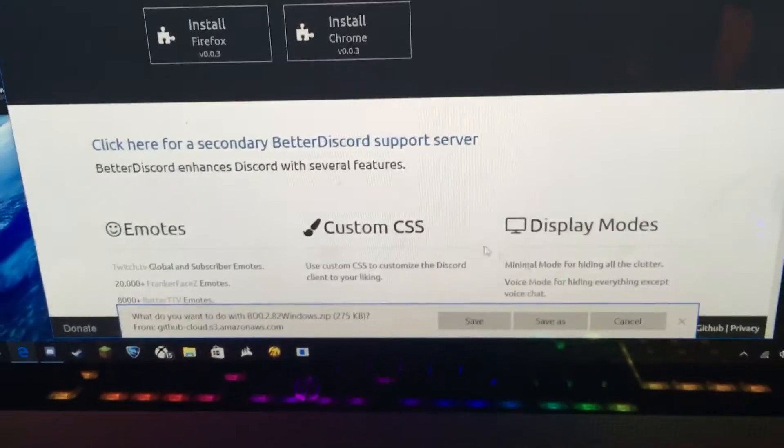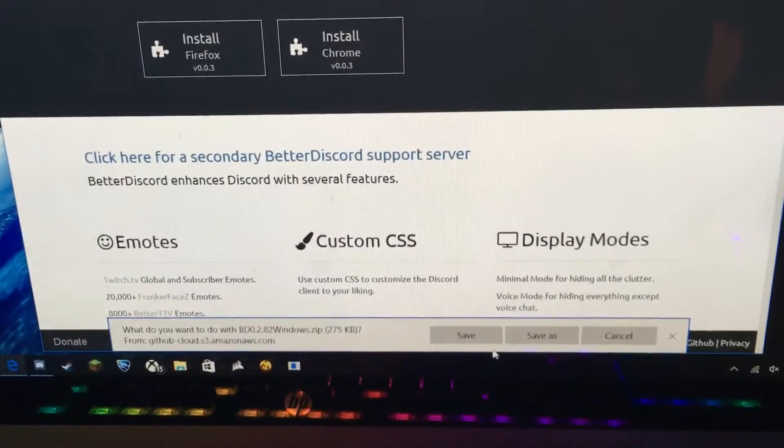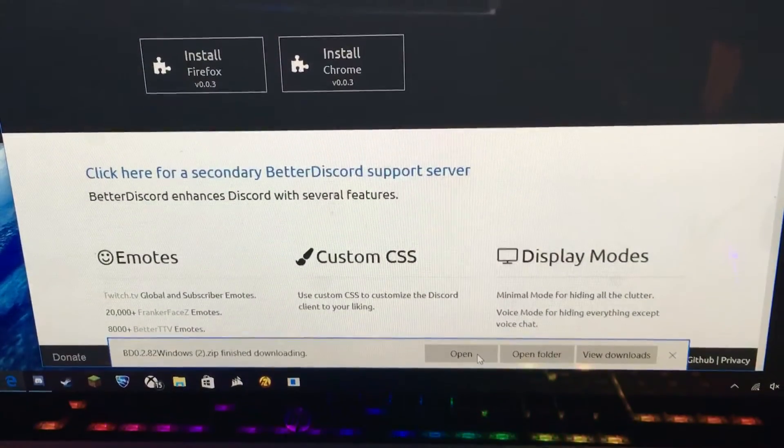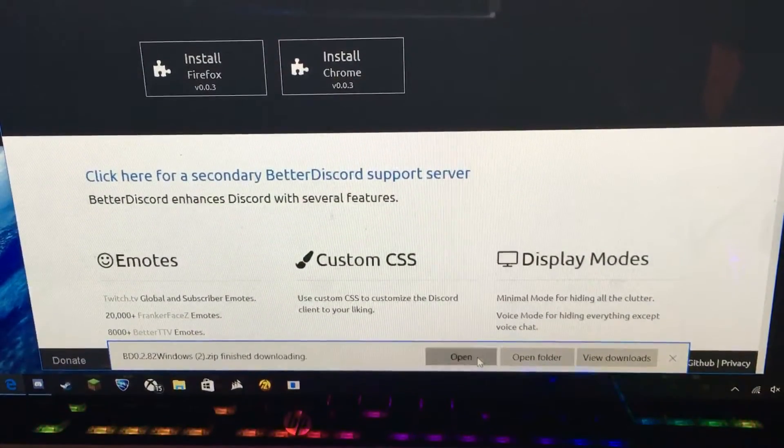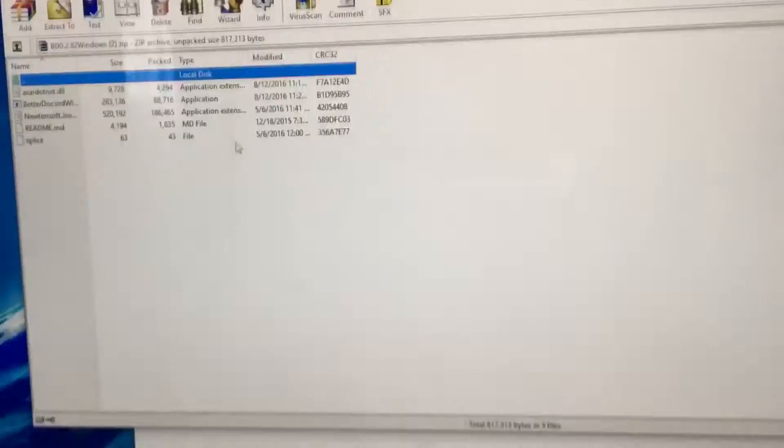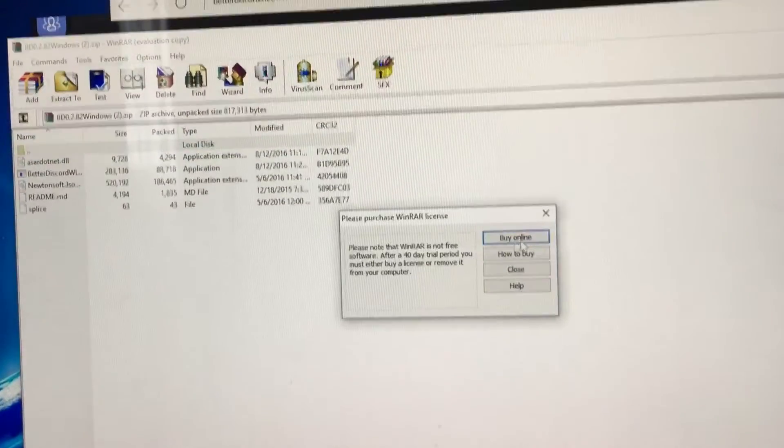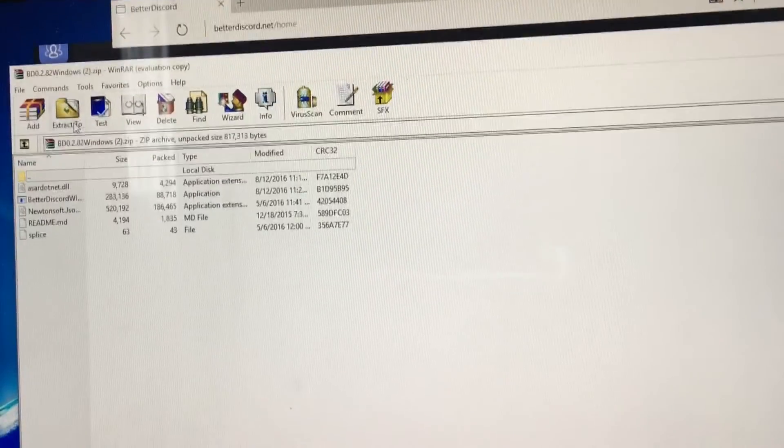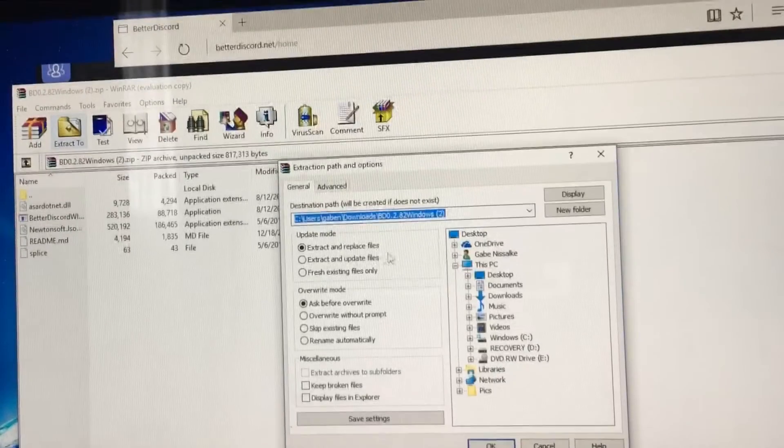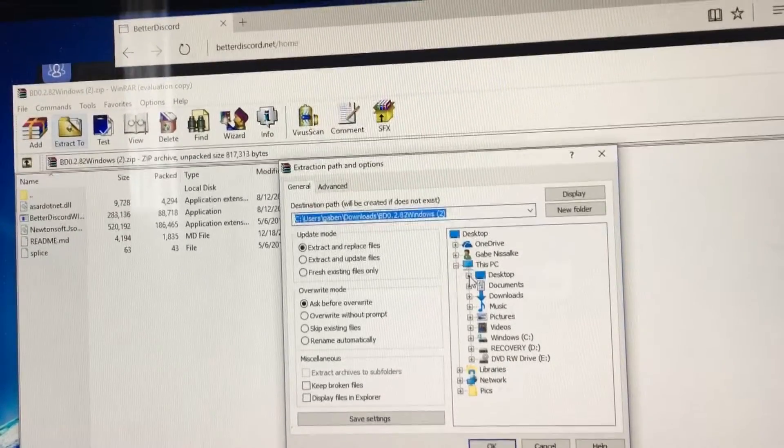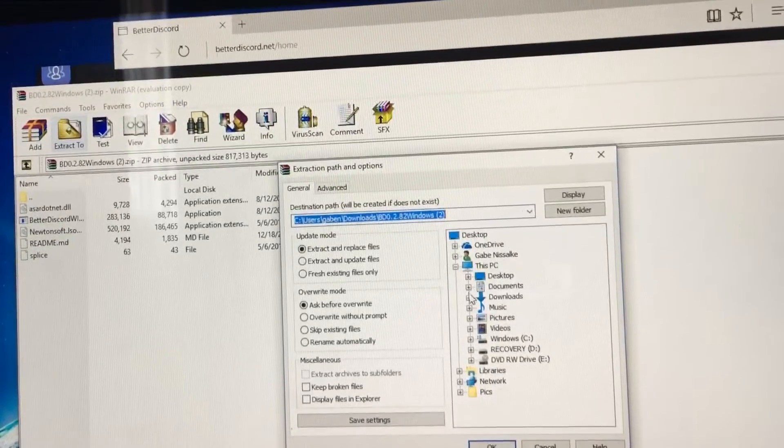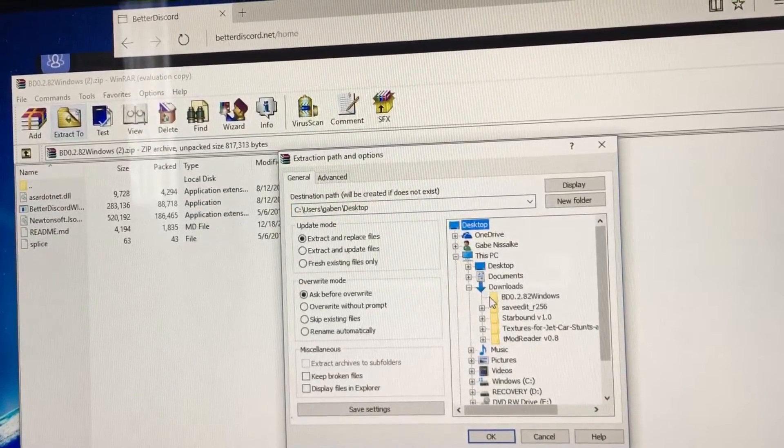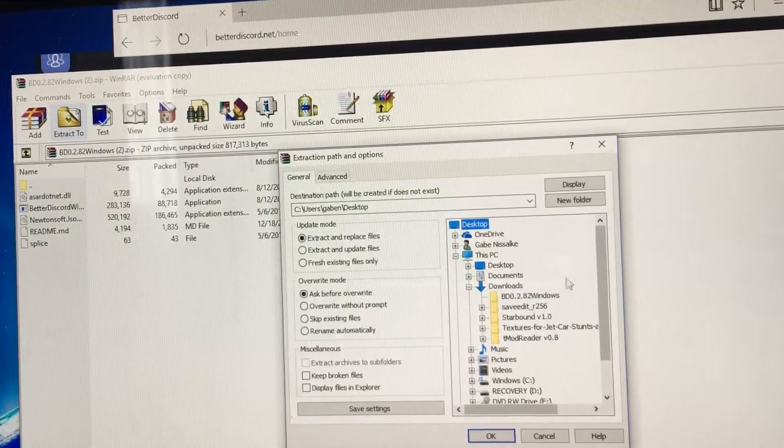Then you press Save and Open. You're going to get this, and you're going to extract it to Downloads and then a folder.